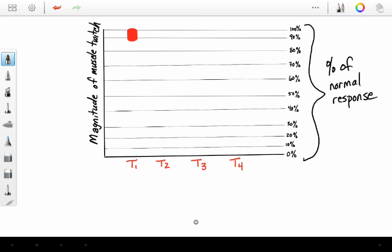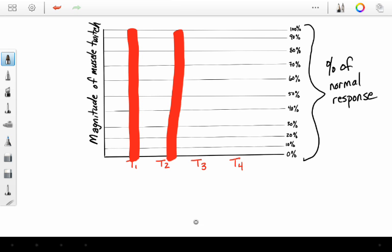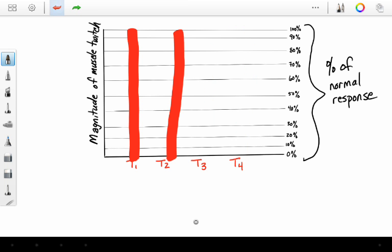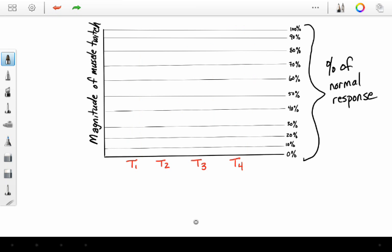Prior to giving your succinylcholine, you test the patient. They have no neuromuscular blocker on board. You see all of your twitches are 100% of their magnitude. That is their normal response. But you give succinylcholine, and maybe 30 seconds later, you assess the twitches. This is what you see with succinylcholine.